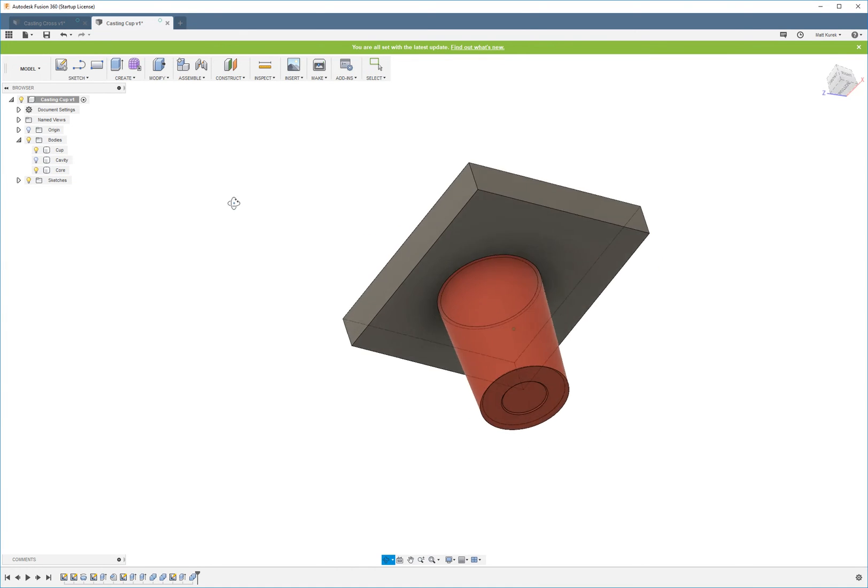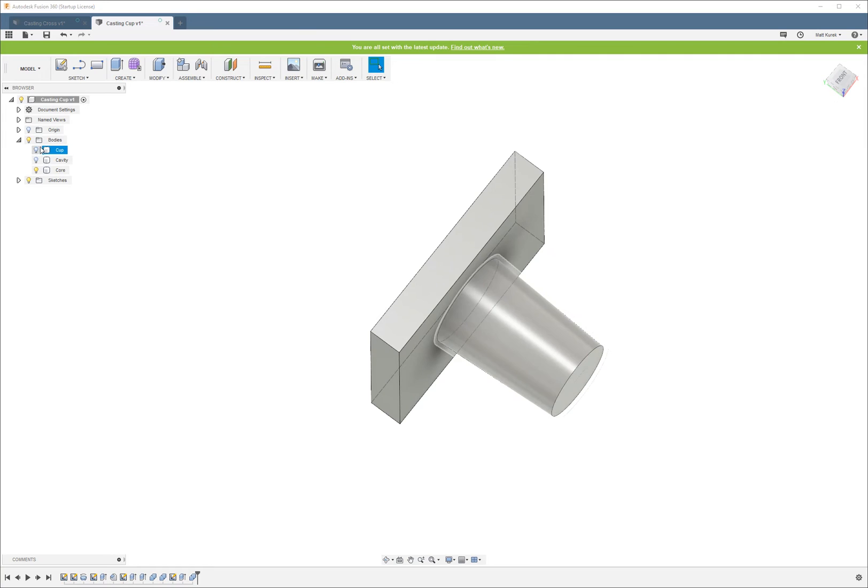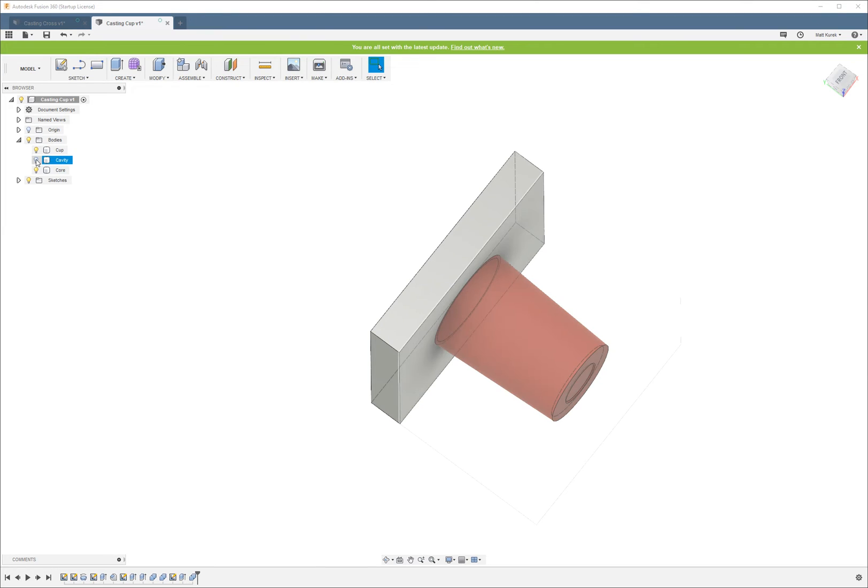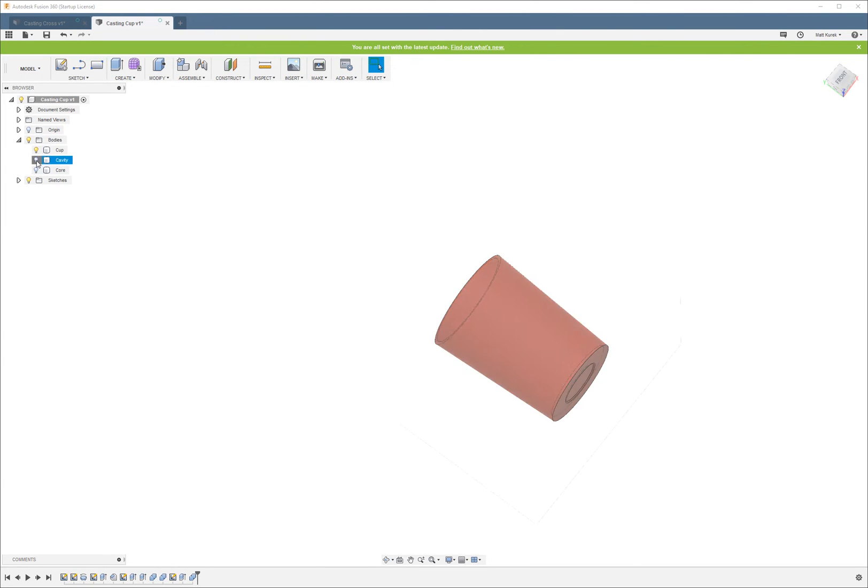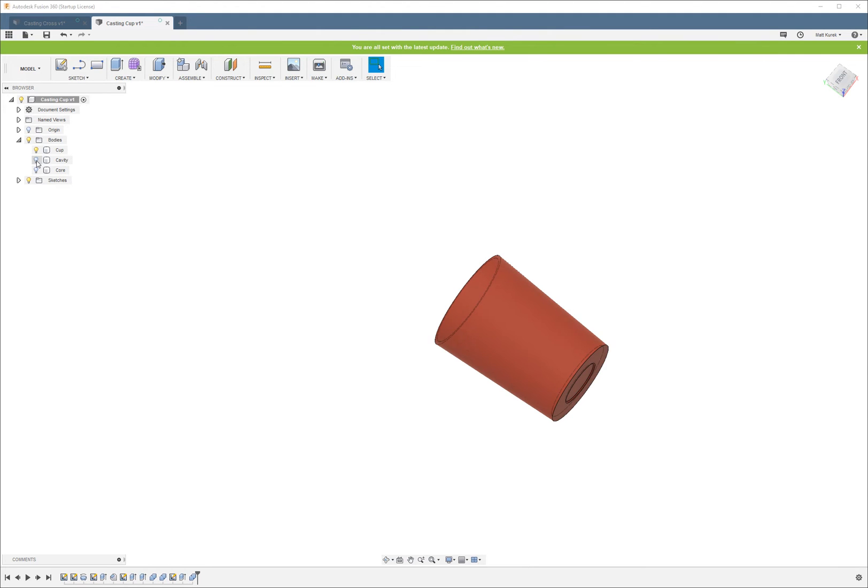Now you can see we got a completed core side of the mold that forms the inside of the cup. And then you can also see that we have the cavity to form the outside.